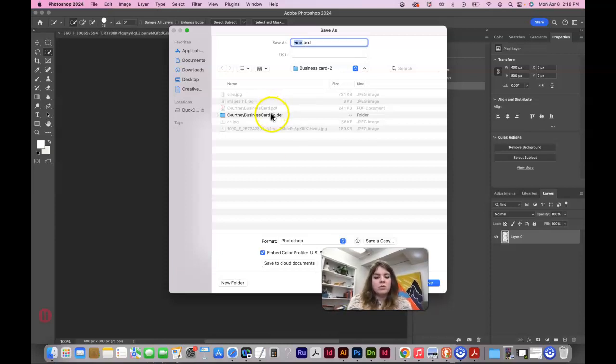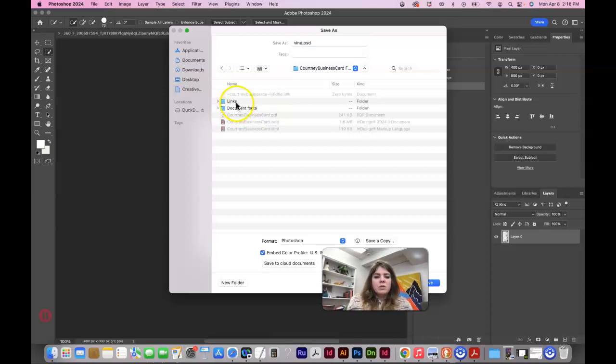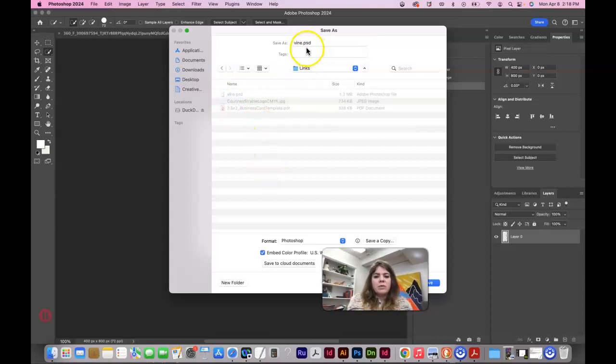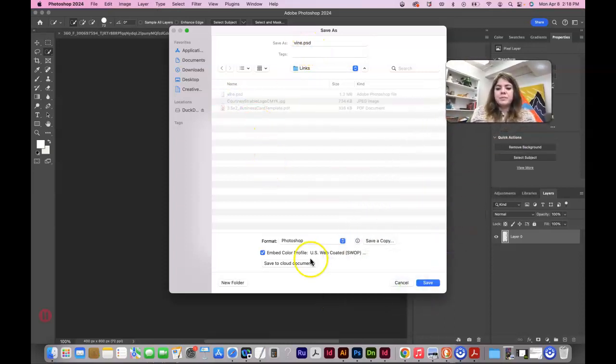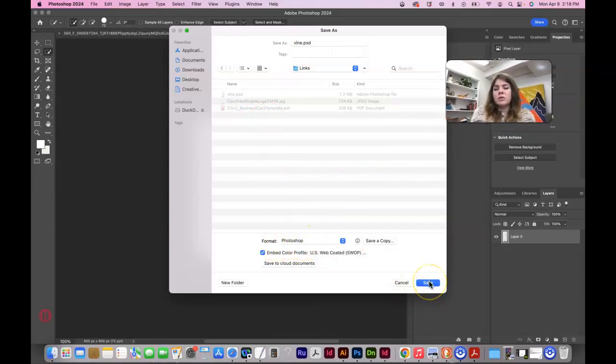PSDs are great for transparency. So let's go here, here, and let's name this Vine PSD, which is a Photoshop format, which is a great file type for transparency.